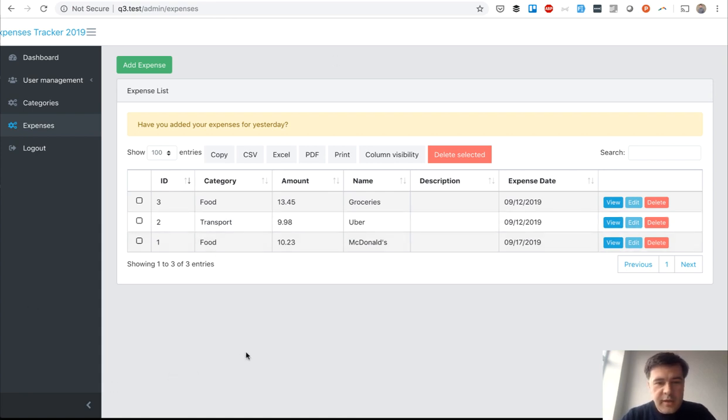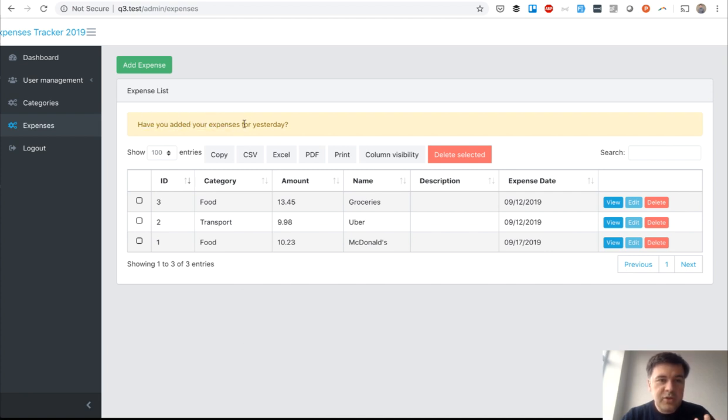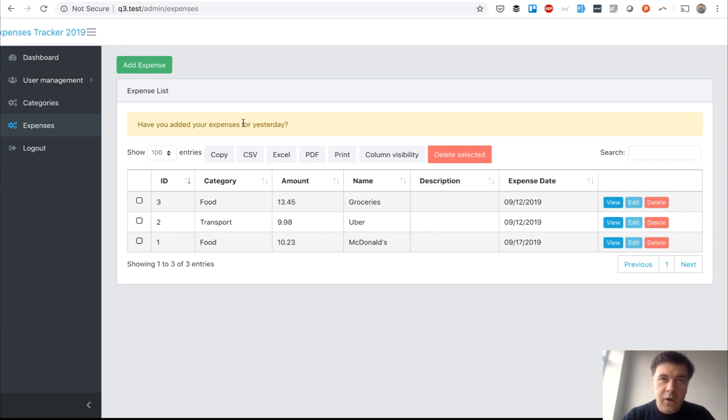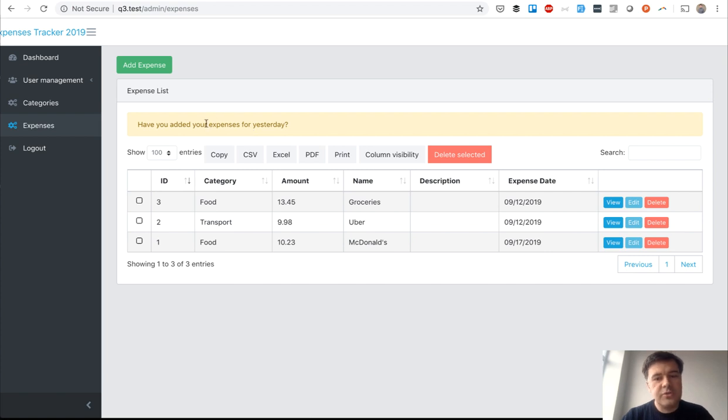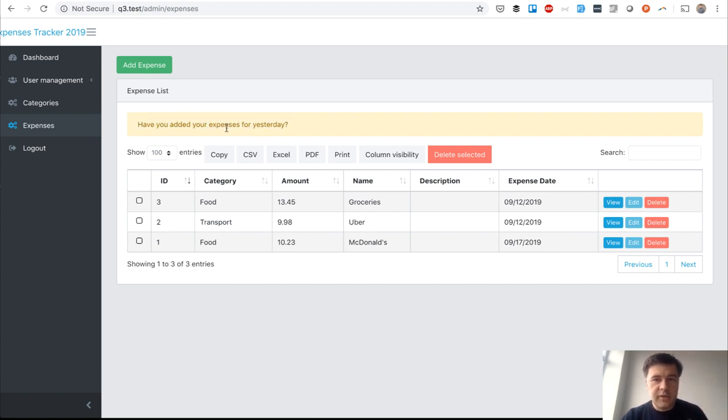Let's imagine you have a project for tracking expenses and you need to add this: if today's date, if the current time is less than 12 hours, so if it's morning up until midday, you need to show this warning to users.